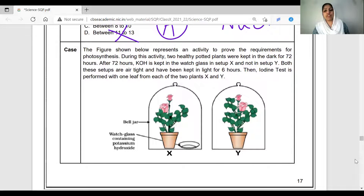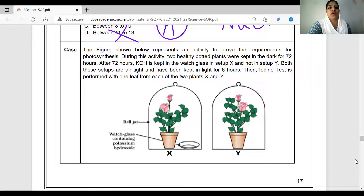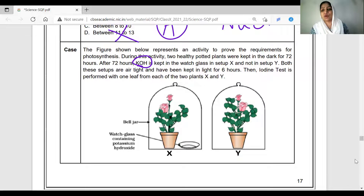We now have an activity in photosynthesis. The activity is described as a figure shown below, representing an activity to prove the requirement for photosynthesis — whether it is sunlight, carbon dioxide, water, etc. This is the experimental set-up. During this activity, two healthy potted plants were kept in the dark for 72 hours. After 72 hours, KOH is kept in a watch glass in set-up X to absorb carbon dioxide.